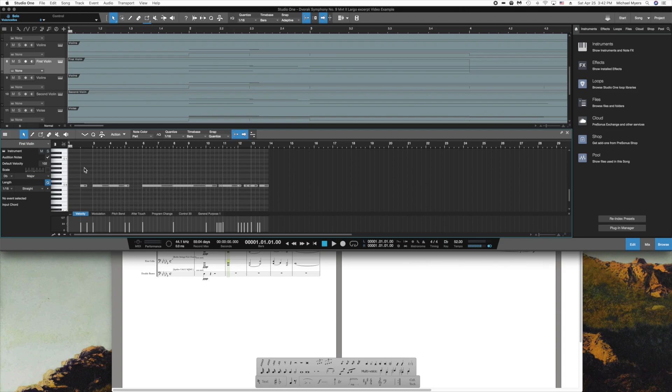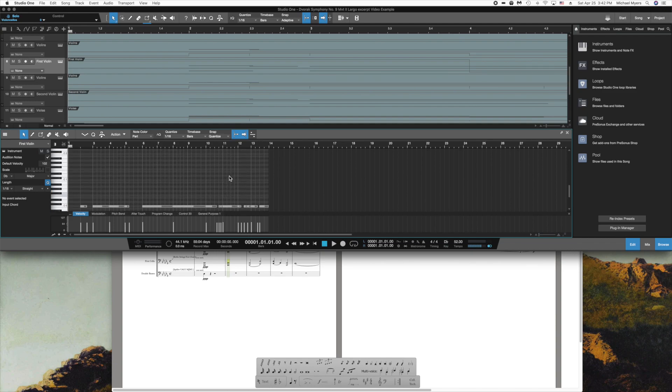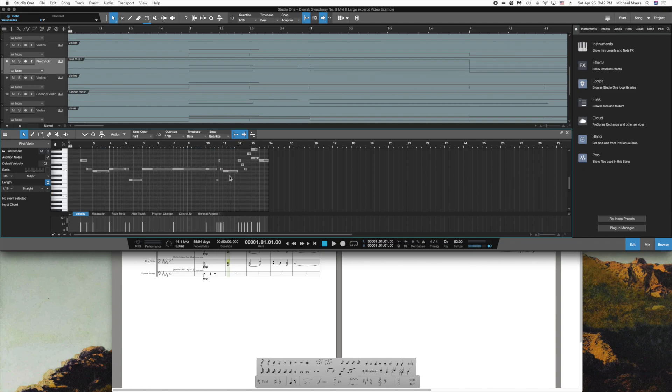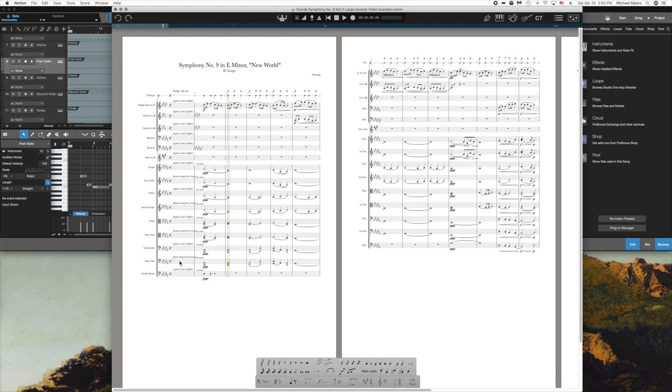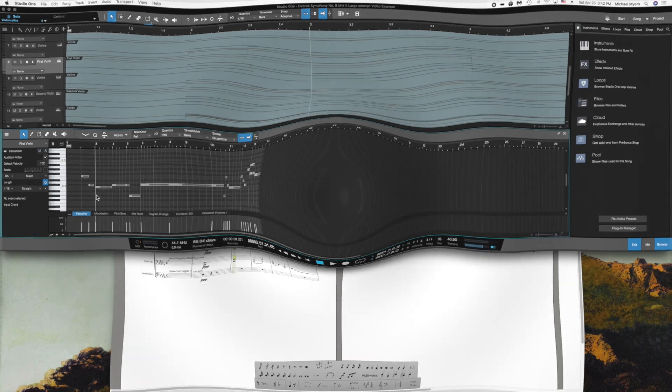So I don't have to go in and enter those one by one, very painstakingly, to change the articulations of the instruments as they're playing. That's all handled by these rule sets within Notion, and it all gets transmitted over.